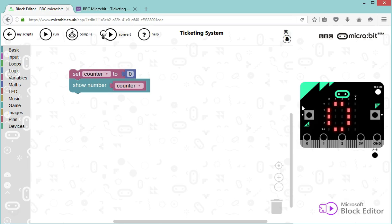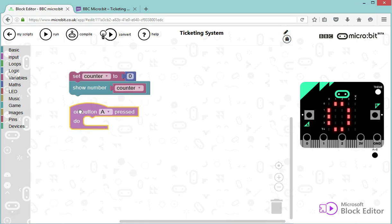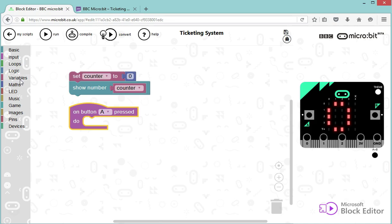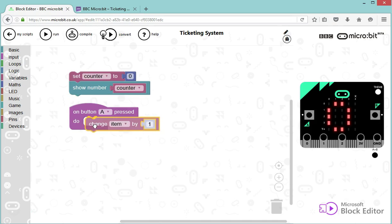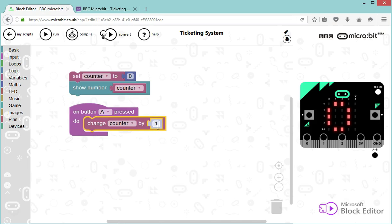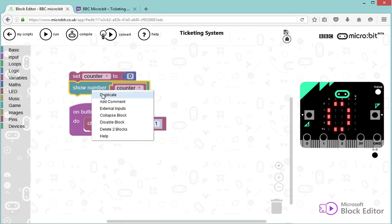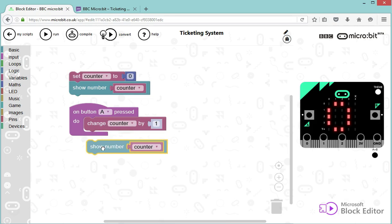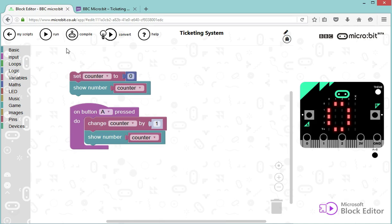I'm now going to implement what happens when the user presses the A button, which is an input, so I'm going to go input on button A being pressed. All I want to do is increment, so add one to my counter, and I can do that within the variable section. I can change the value of my counter by one, which means going to add one to the current value. And of course what I need to do now is show the number because it's changed. So I'm going to back to basic, actually I can right-click on this one here, duplicate, and I'm going to slide this in. Perfect, let's test our program so far.